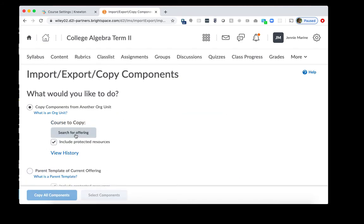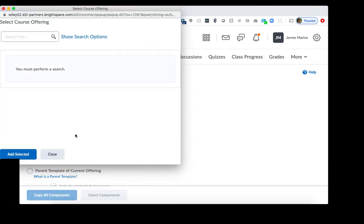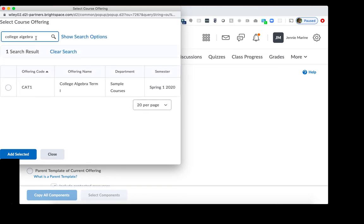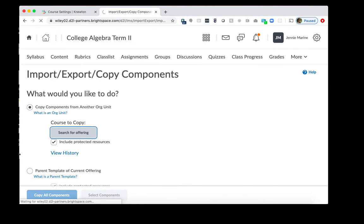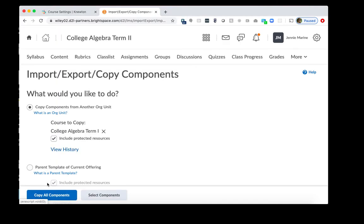Click on Search for Offering and we'll want to search for the course from the previous semester. I'll type in some keywords to find my previous course and click Enter. And I can find my Term 1 course that I want to copy over. I'll click the radio button and click Add Selected and then I'll click Copy All Components.